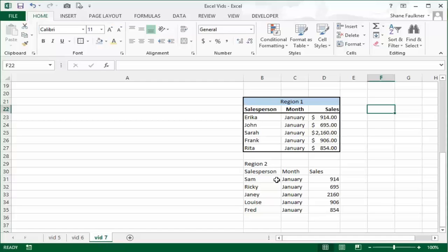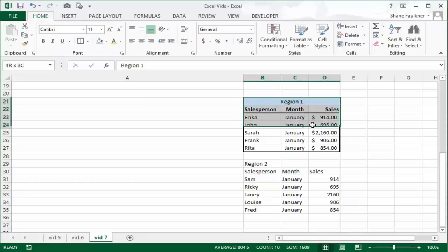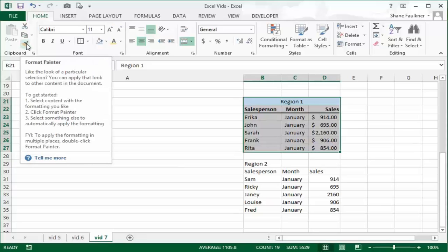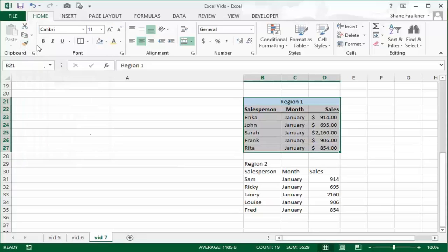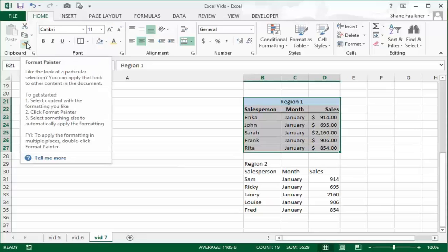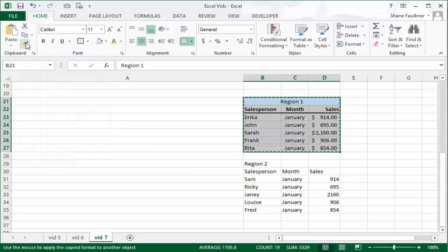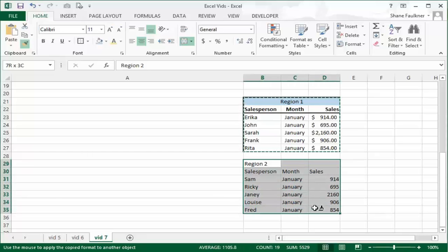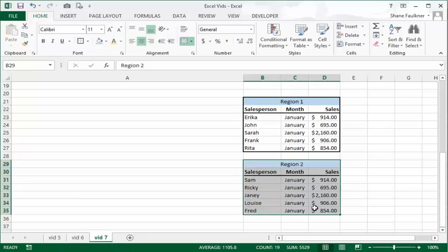Now we want to do the same for the bottom section. Well I could go through all those steps again, but I'm going to show you a real quick shortcut. All you want to do is highlight what you would like to copy in terms of formatting and come up here to the far left hand side. There's a little paintbrush, and if you hover your mouse above it, it'll say format painter. I'm going to click on that.